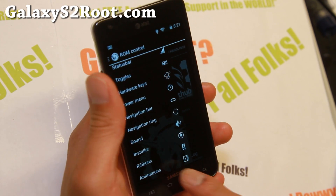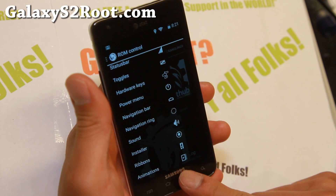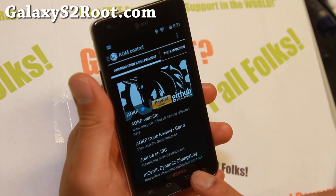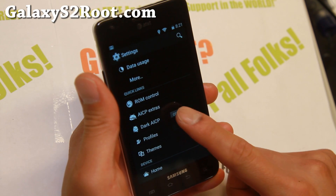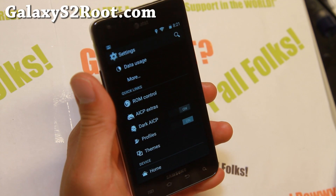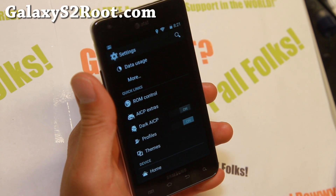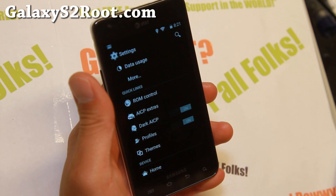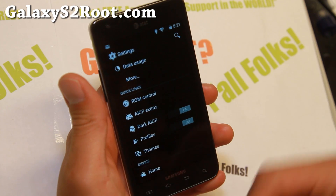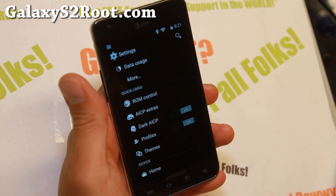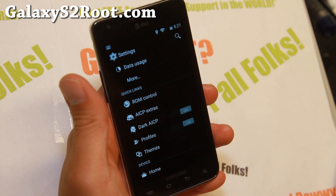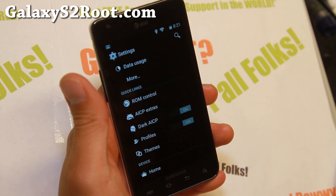You'll be able to fully customize your phone with full ROM control. Some extra stuff includes dark AICP, which will make everything dark. The Samsung Galaxy S2 has an AMOLED screen, so enabling the dark theme is especially useful.